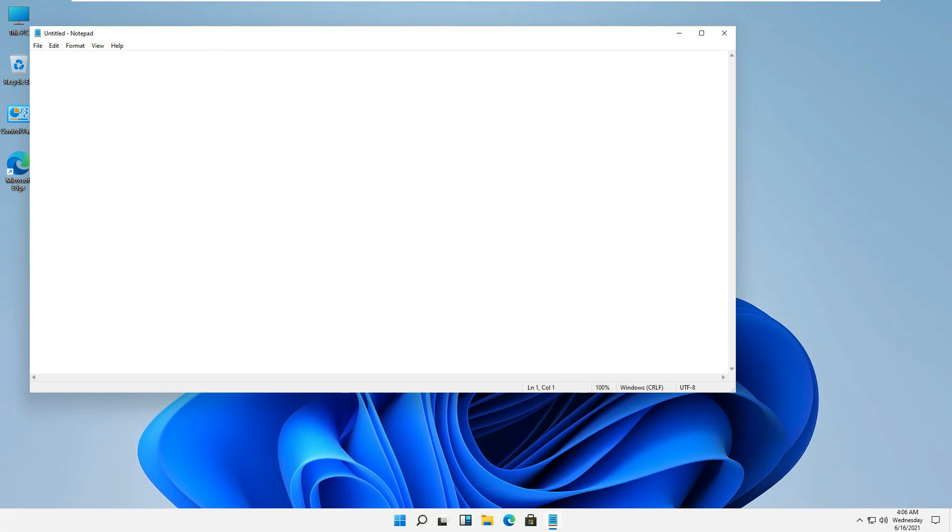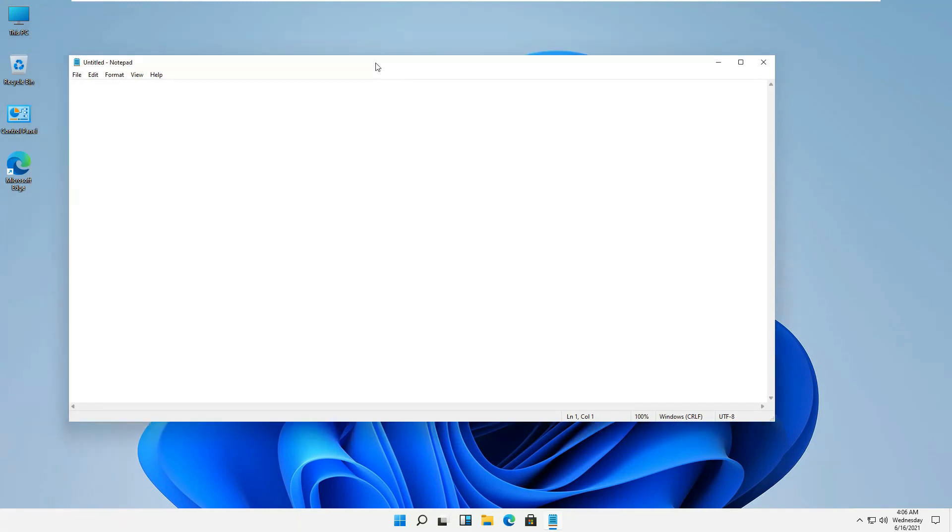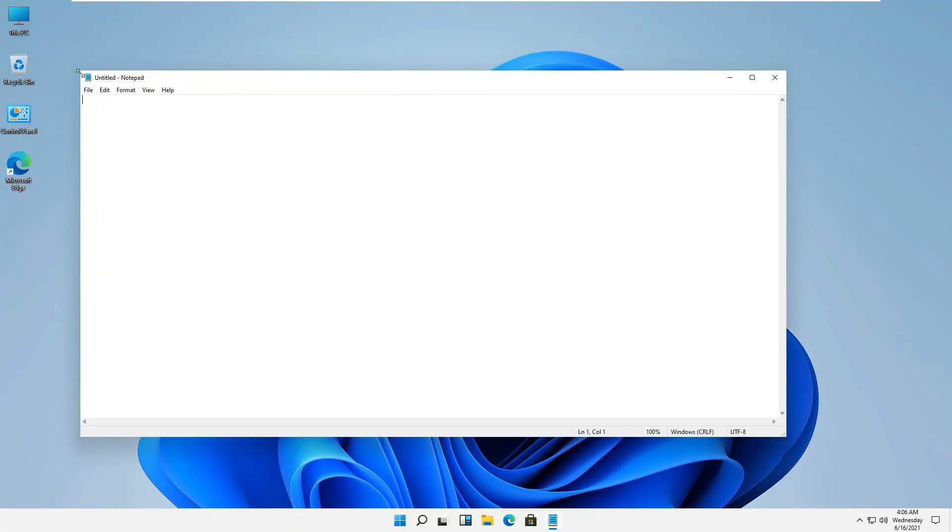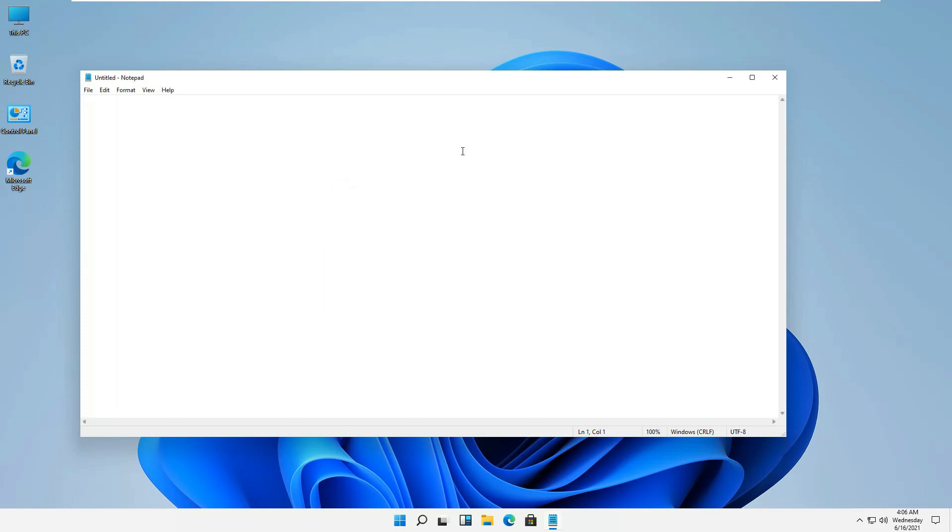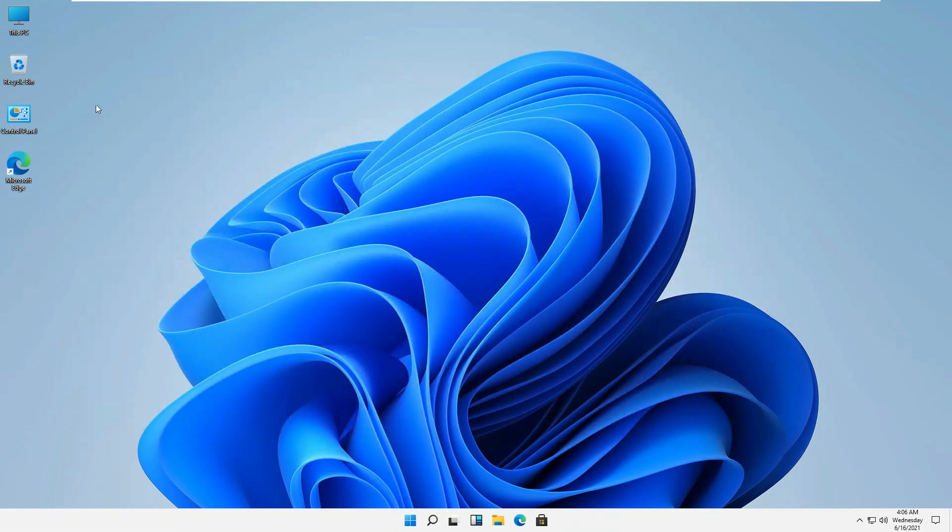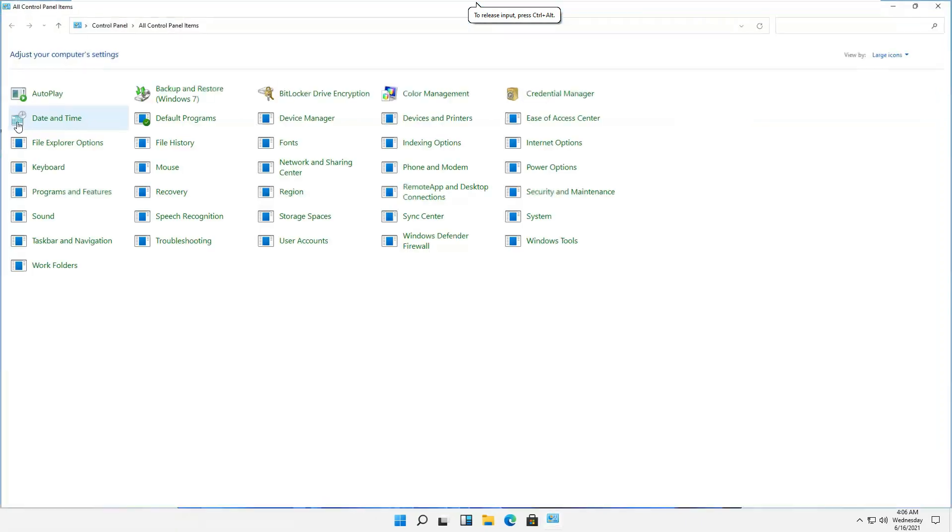This icon for notepad is appearing a bit new and you can see that they have changed the icon size for notepad as well. If we click on about notepad, certainly it's a new version of notepad that they have provided in this version of Windows.